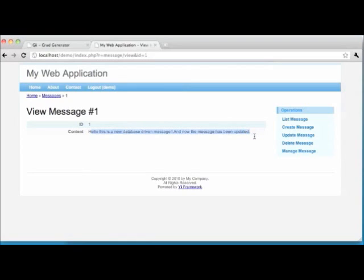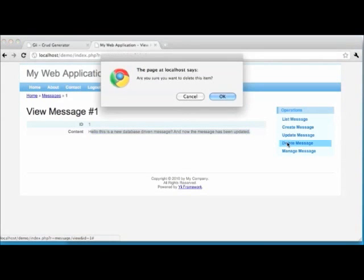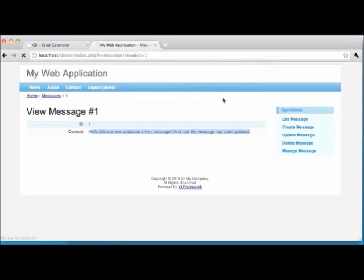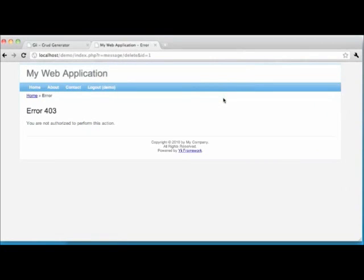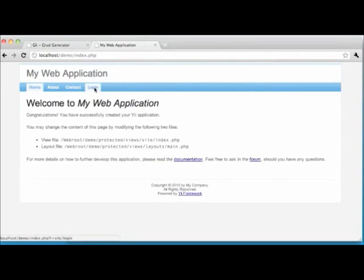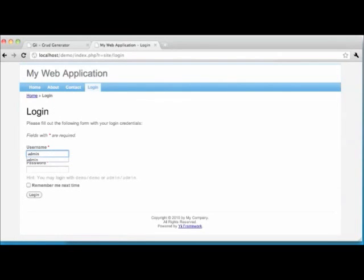Now the only thing left is the delete. We click Delete Message and get a little alert asking if we are sure. We hit OK to test the delete, and the result is not exactly what we'd expect — rather than deleting the message, we are met with a 403 authorization error. This is to demonstrate very basic user-based authorization: deletion of records is often restricted to special administrative users. So in order to delete, we'll need to log out and log back in using the admin/admin combination, so the system will recognize us as an administrative user.